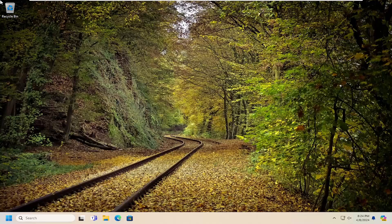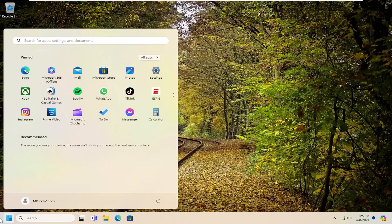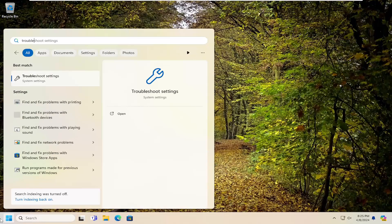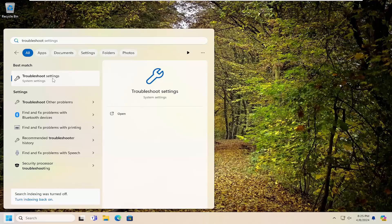So this will hopefully be a pretty straightforward process here guys. And without further ado, let's go ahead and jump right into it. So the first thing we're going to do is open up the search menu, type into the search menu 'troubleshoot'. Best match, you'll come back with Troubleshoot Settings. Go ahead and open that up.